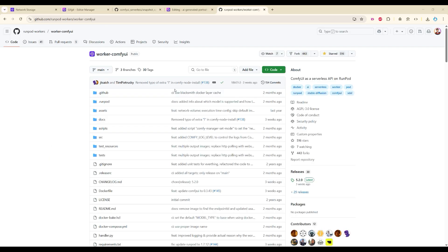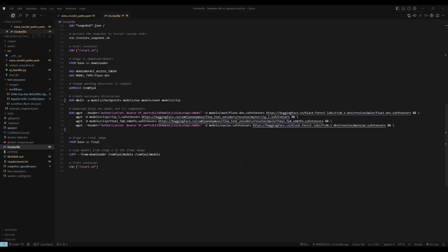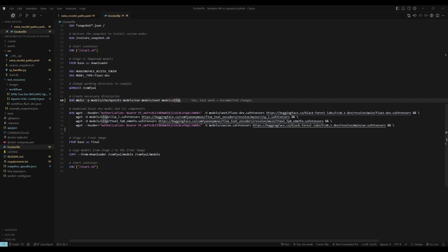For serverless I will be using the official ComfyUI serverless API file. I have downloaded it, modified it, and the modified file will be added in the description link as well. You can find it there. Add your Hugging Face authorization API key — I have already done that. Also, you can use the environment variable options in RunPod, but that can be buggy. Make sure when you upload this file you don't make it public because it contains your API key, even though it's only used for downloading models.